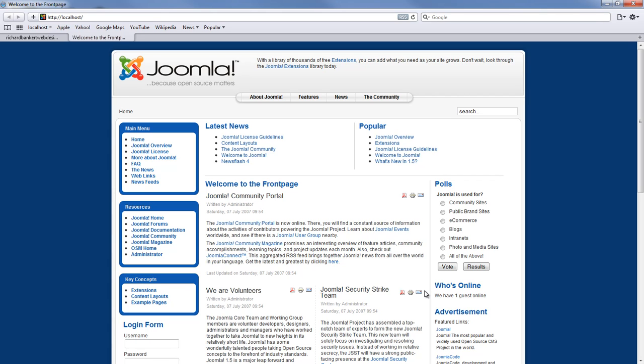So I hope this tutorial helps you publish articles on the front page of your Joomla website. If you have any questions make sure to check out our forum at www.forum.richardbankertwebdesign.com. Thanks for visiting us at Richard Bankert web design and we will catch you again later.